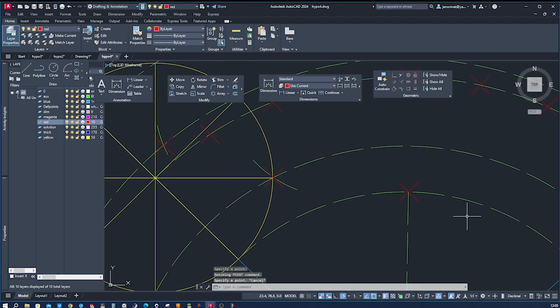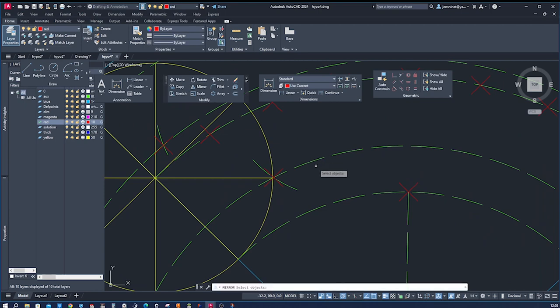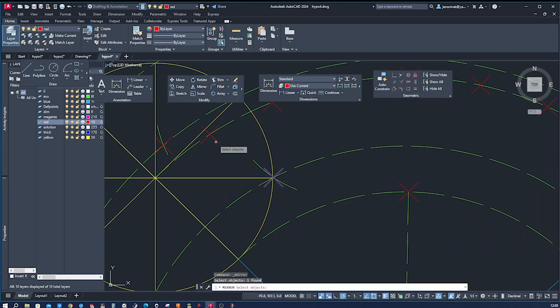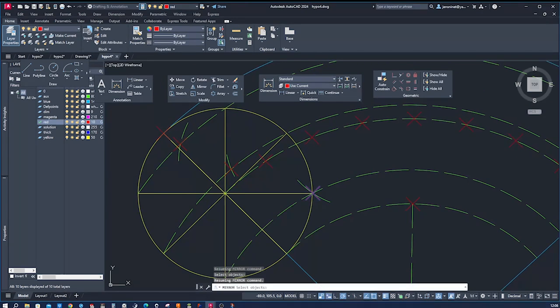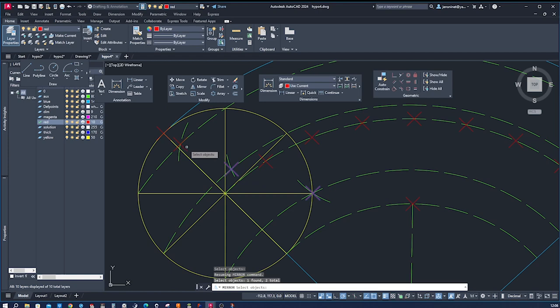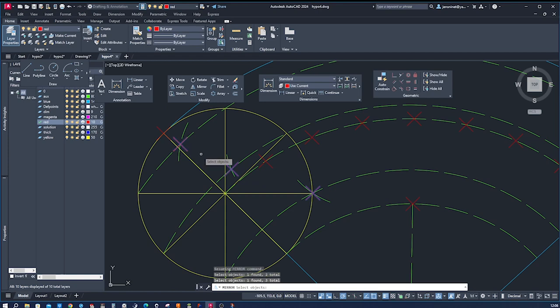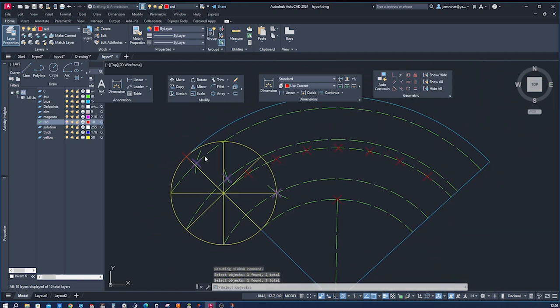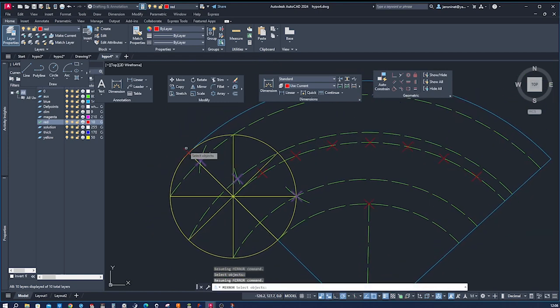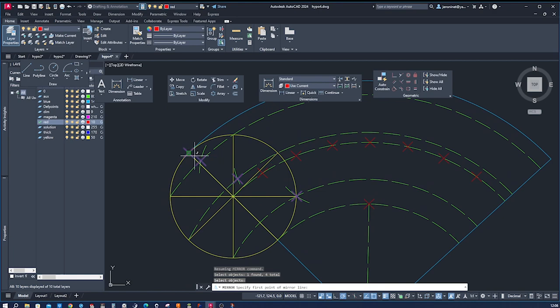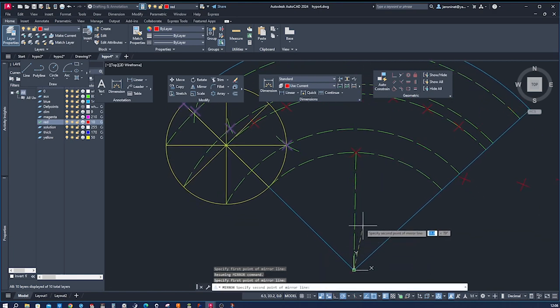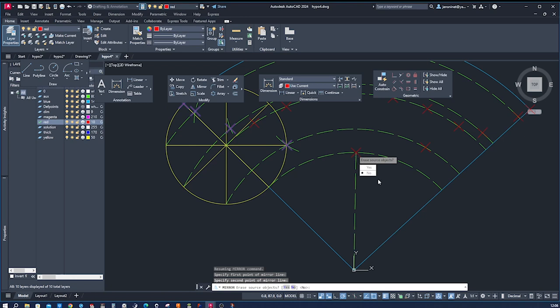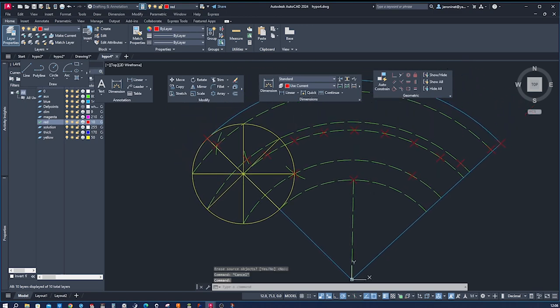And then we'll just mirror those. Take the mirror command. Take those points. So it's that one. That one. That one. And that one. And take that here as the mirror line. We don't want to erase anything. Okay.